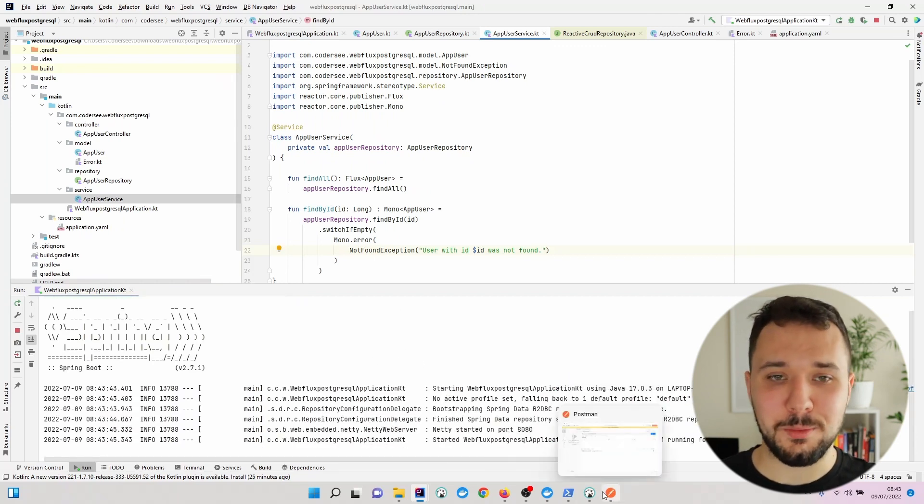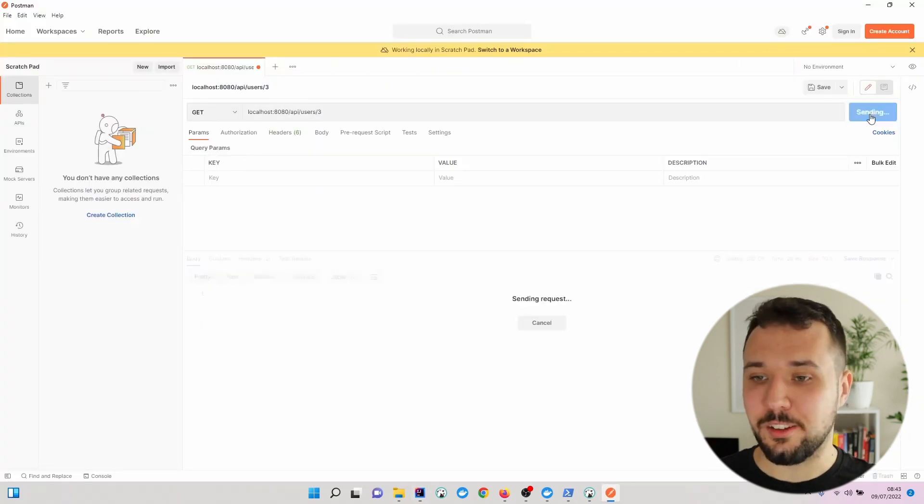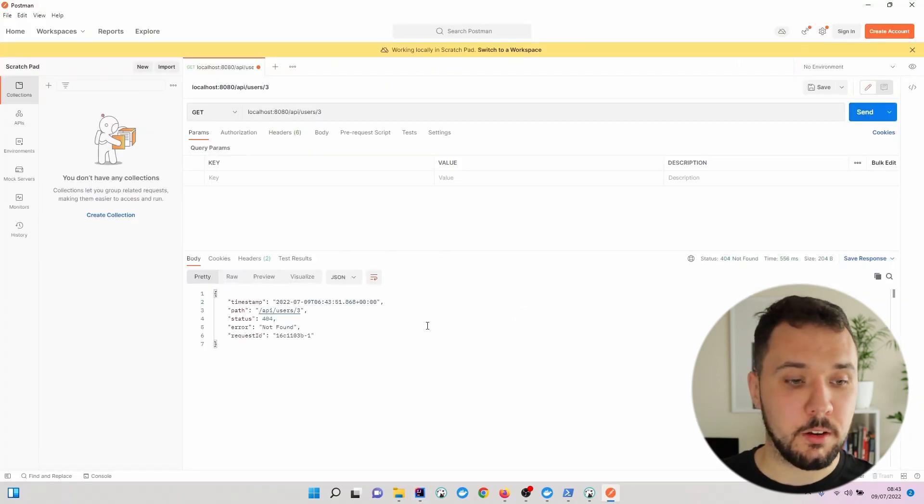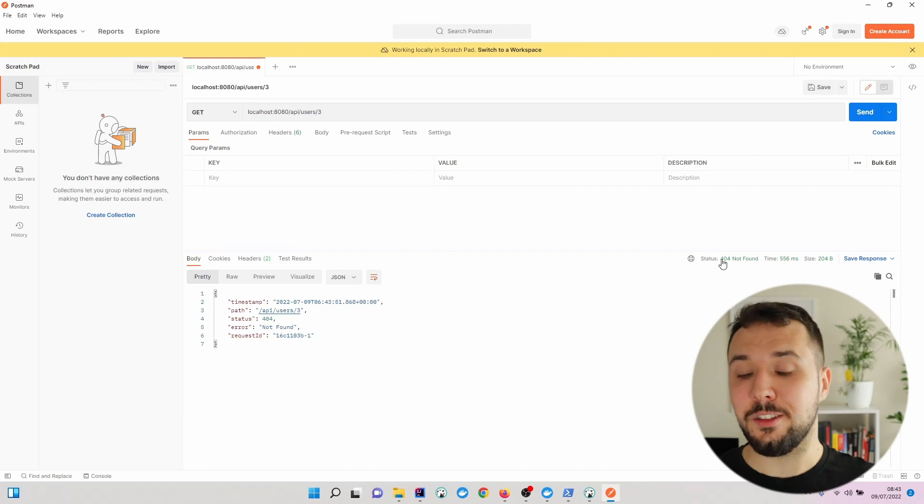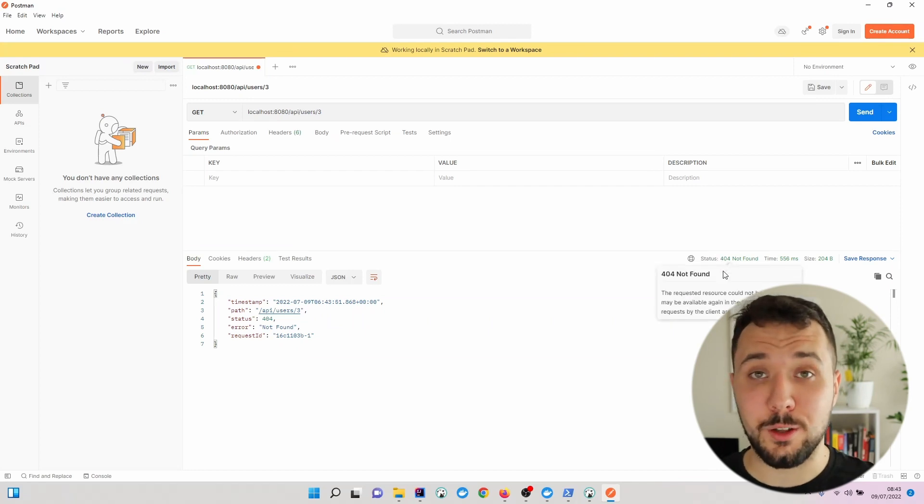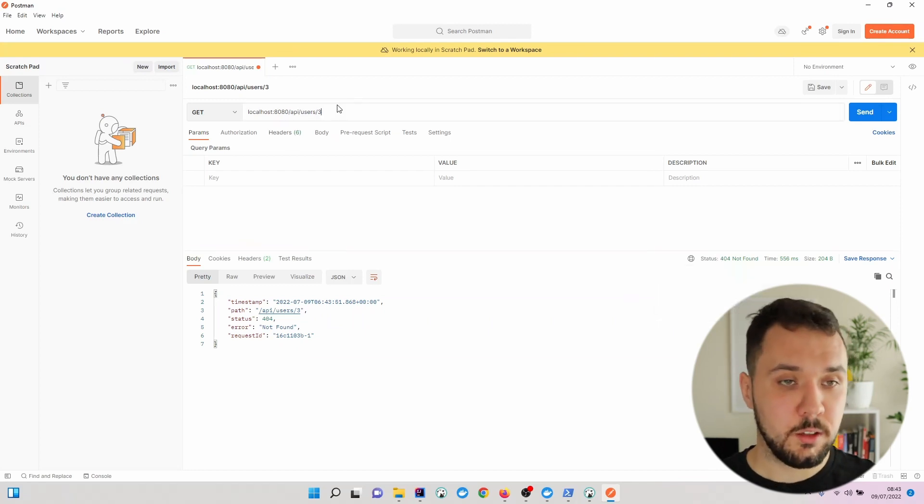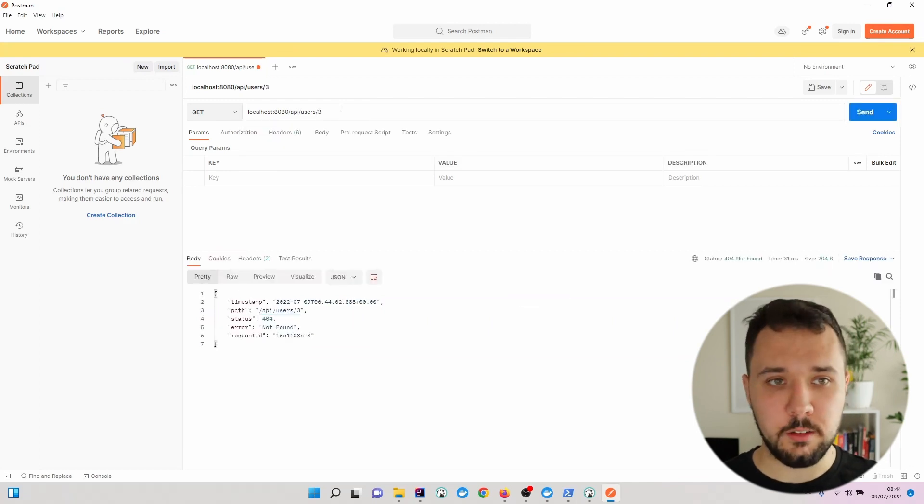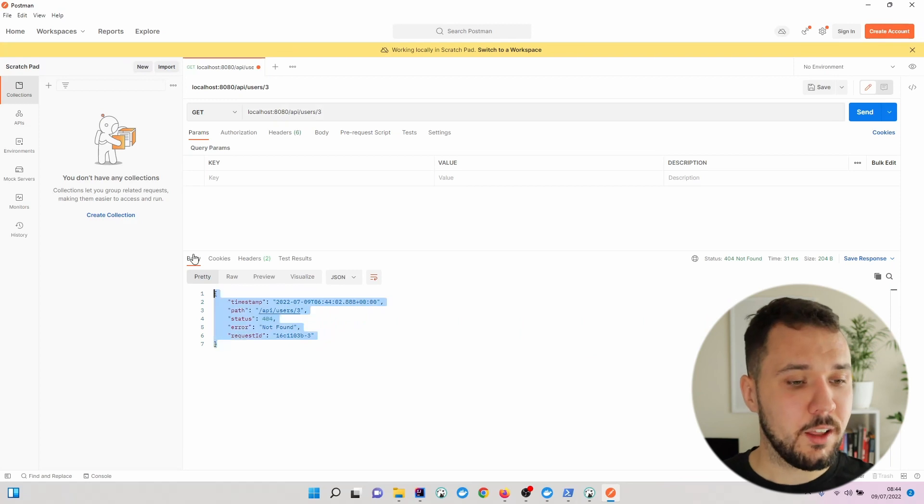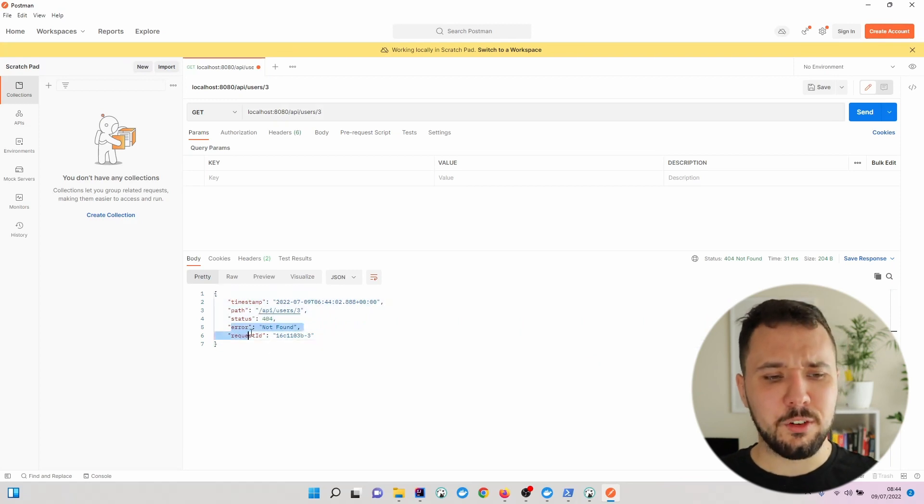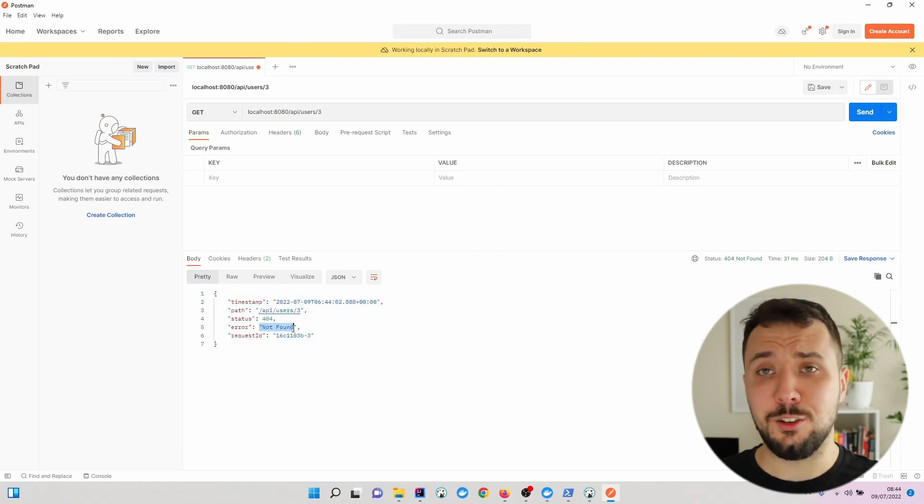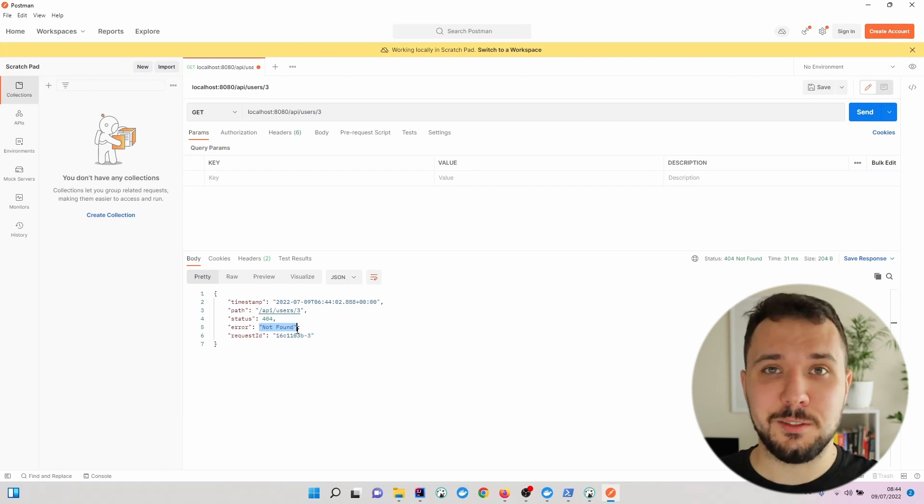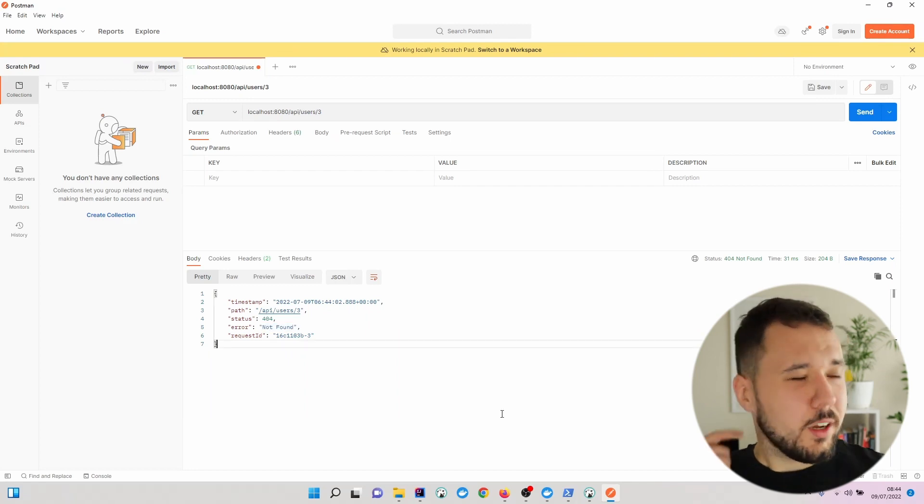Let's navigate back to Postman and hit send. Now we can see the status is 404 Not Found, which is the desired state. Let's verify it's still working correctly for user with ID 1. Nevertheless, for the error we only see 'not found'. How to change that?